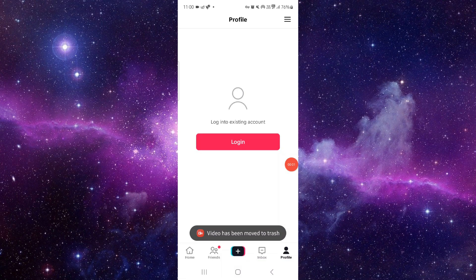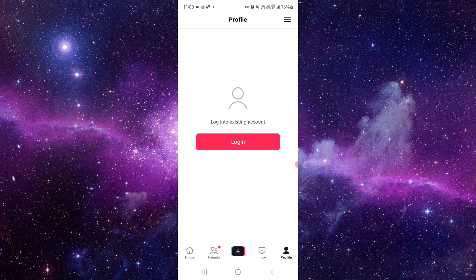Welcome back to my channel. In today's video, I will show you how to fix the TikTok app following not showing. So let's get started. To fix this, you have to follow this easy step.